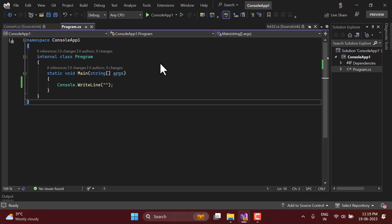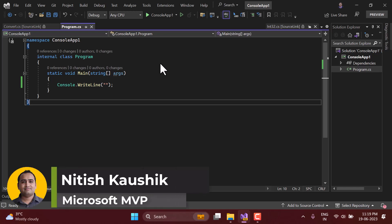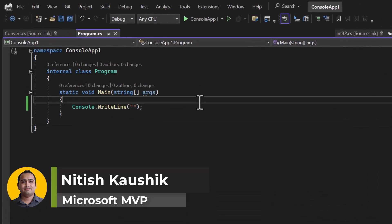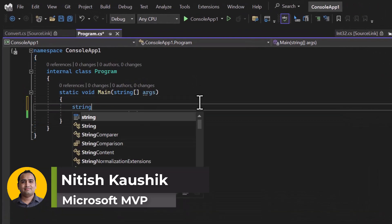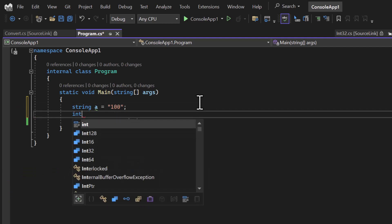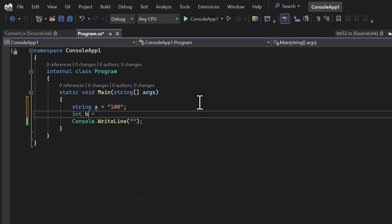Convert class and the Parse method are both very helpful to convert data from one type to another, and we covered both of them in the previous video. Now in this video we will talk about one more situation of converting data from one type to another. Let's assume that I have data in the form of a string called 'a' and here I have a value which is 100. Now if I want to convert this value to an integer which is 'b',